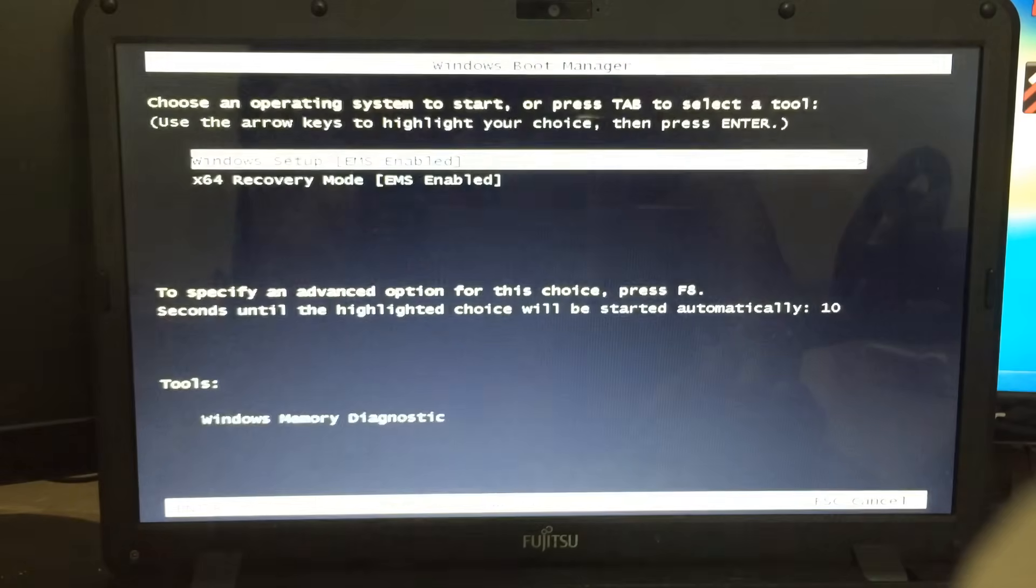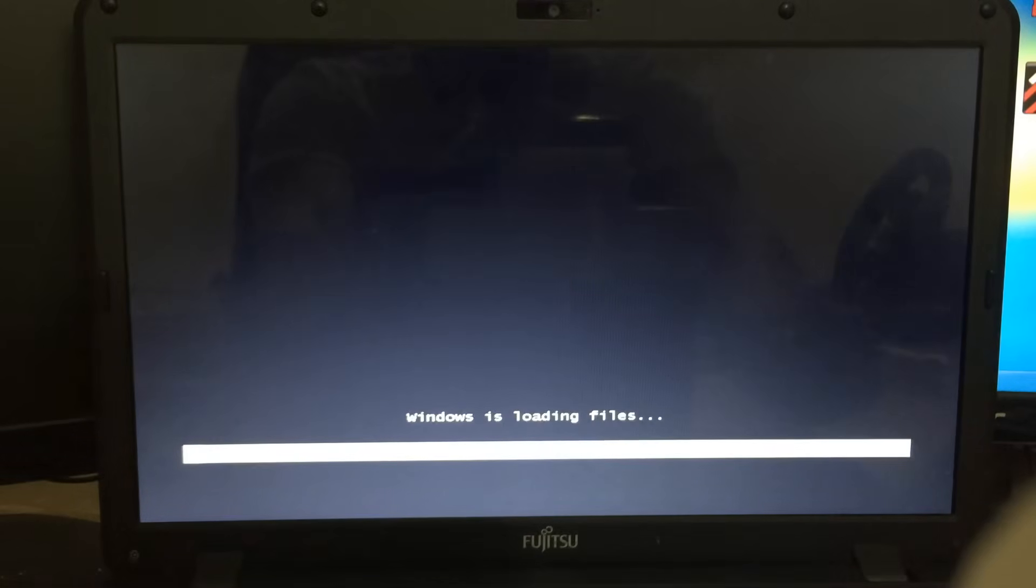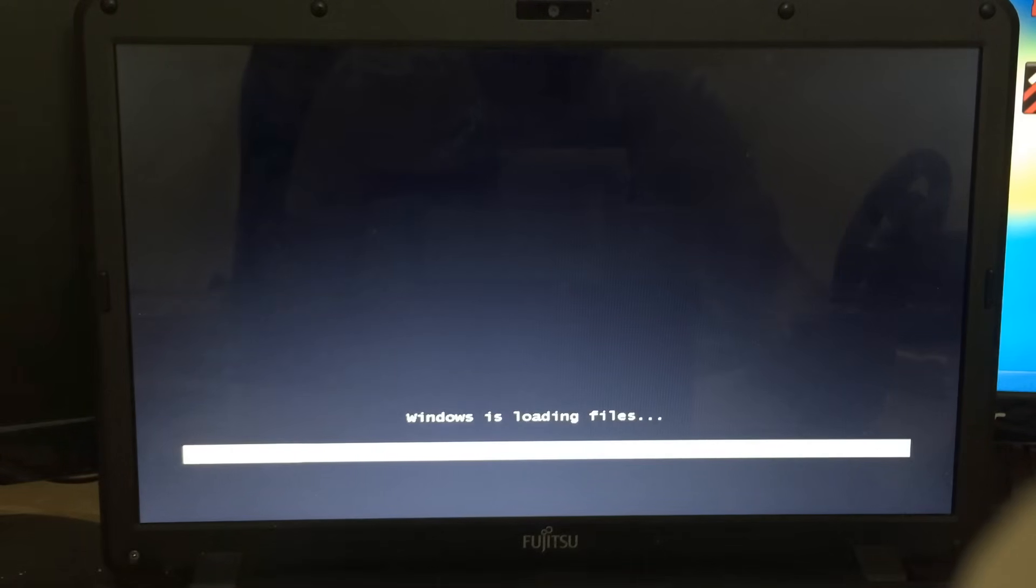Now it's going to go ahead and restart the laptop, and we're just going to wait for the options that it will give us. There we go. So now we're given an option on what we would like to boot from.